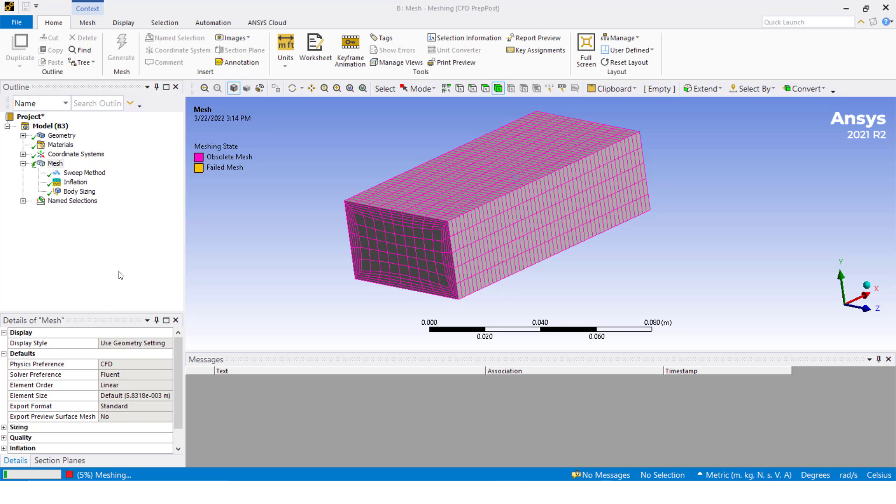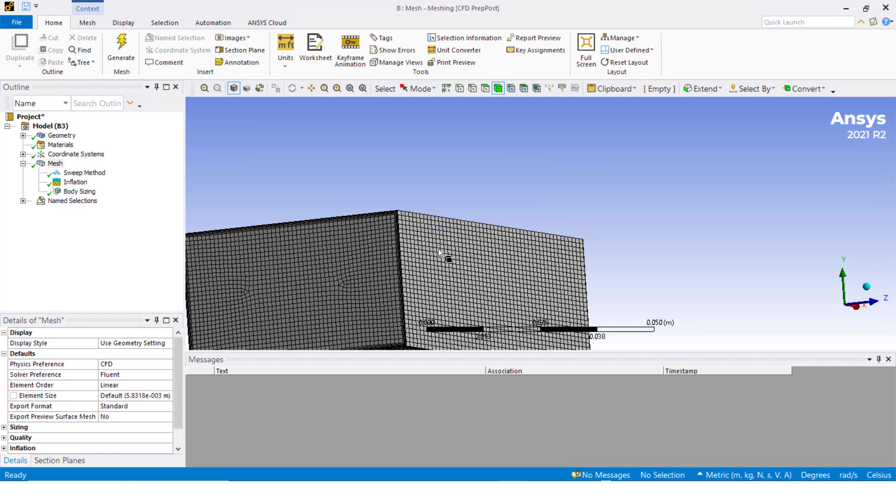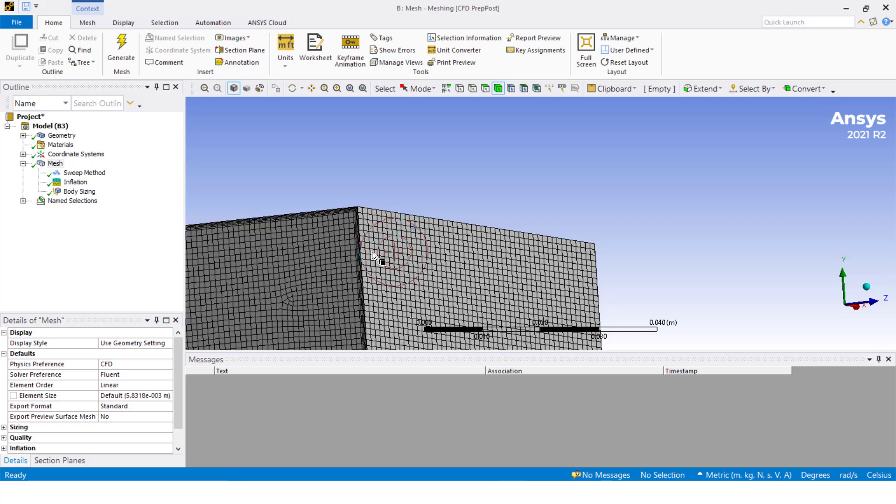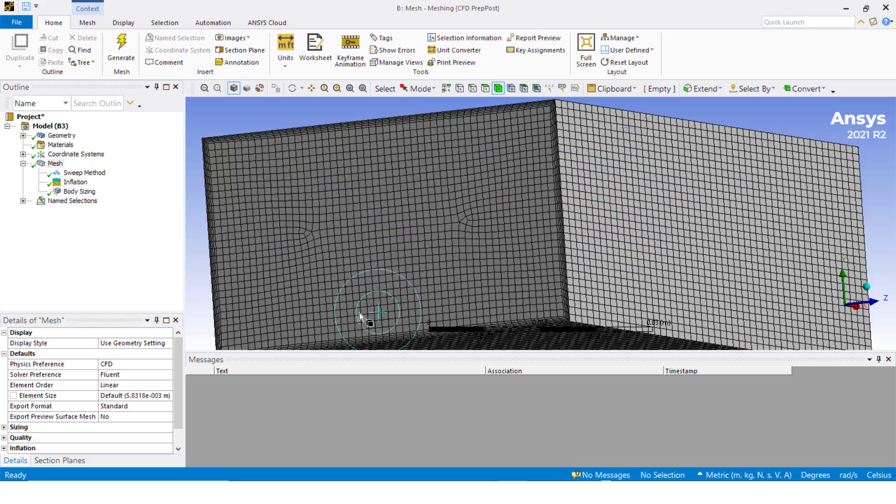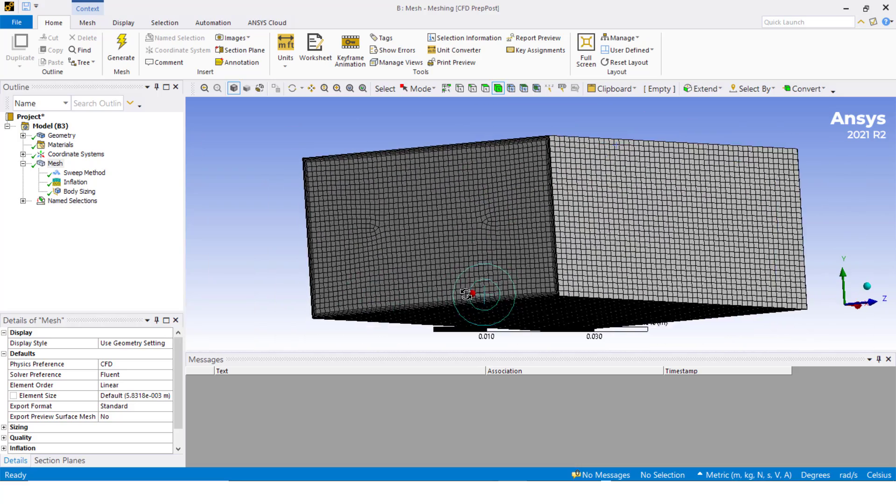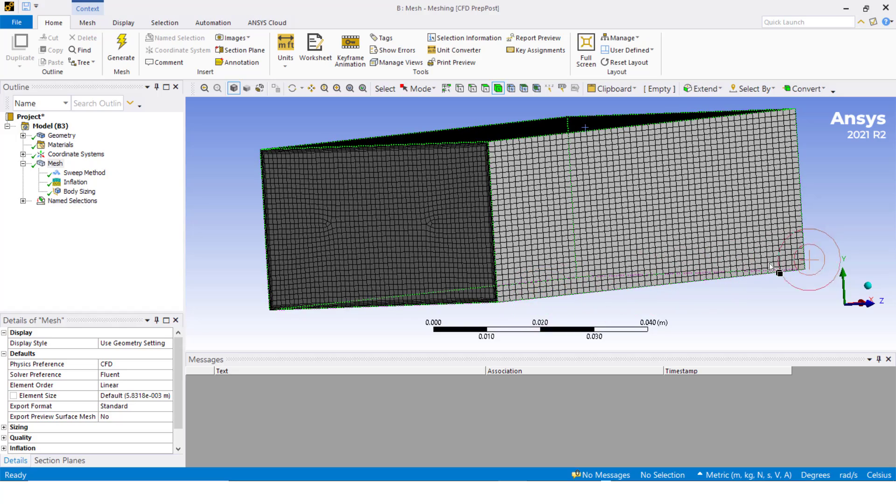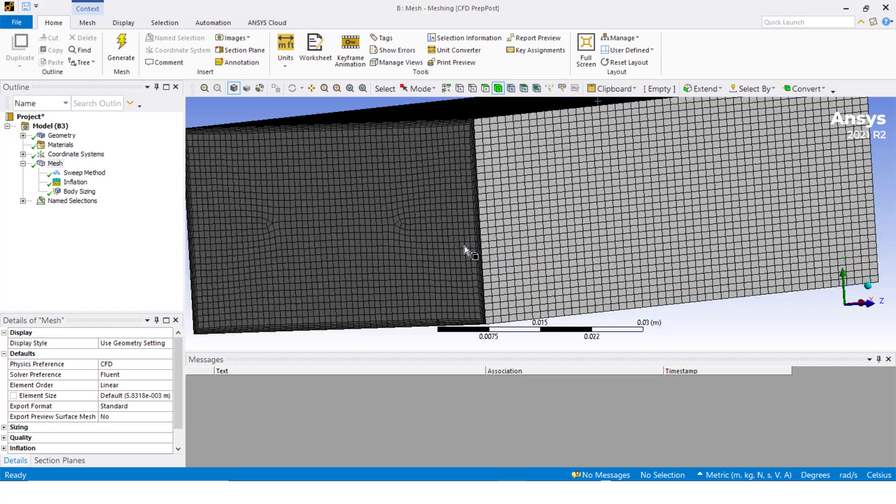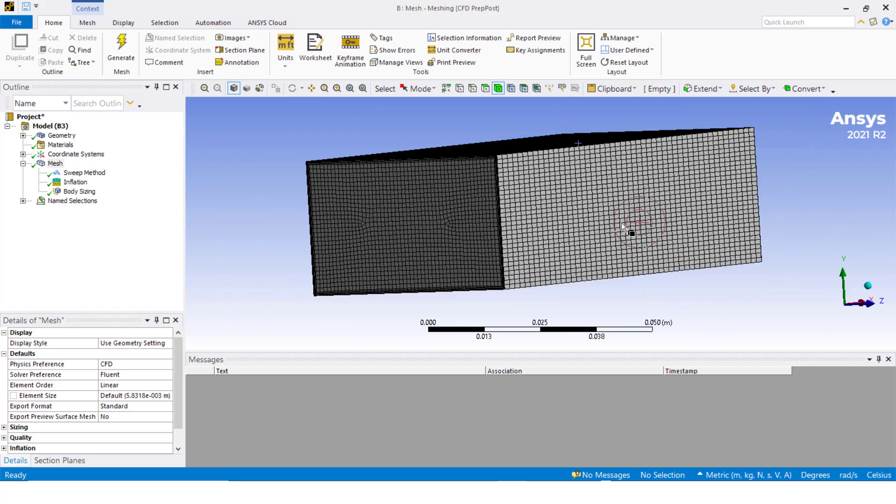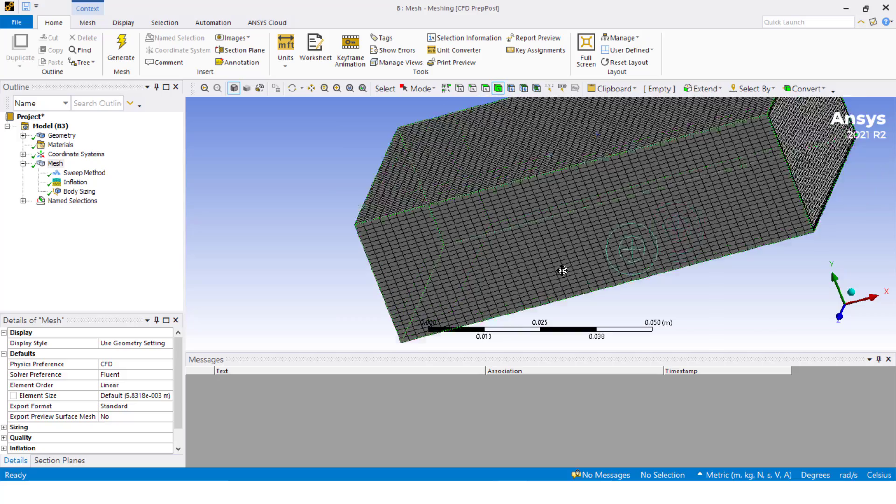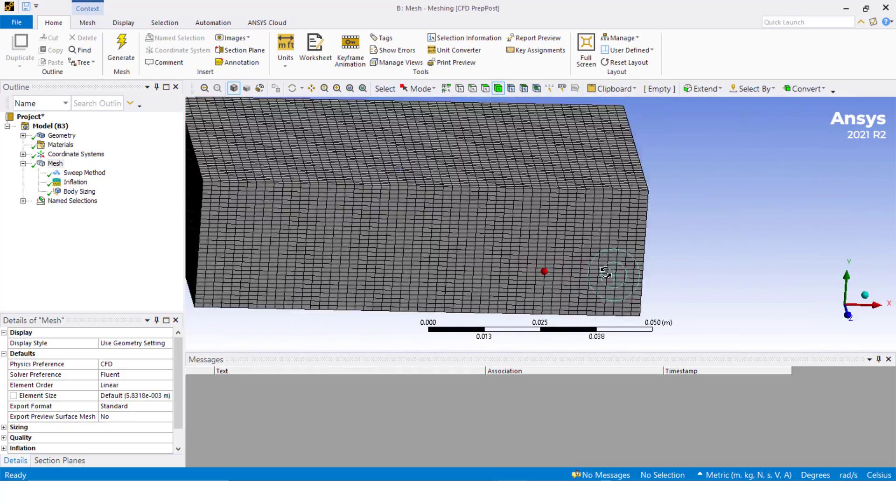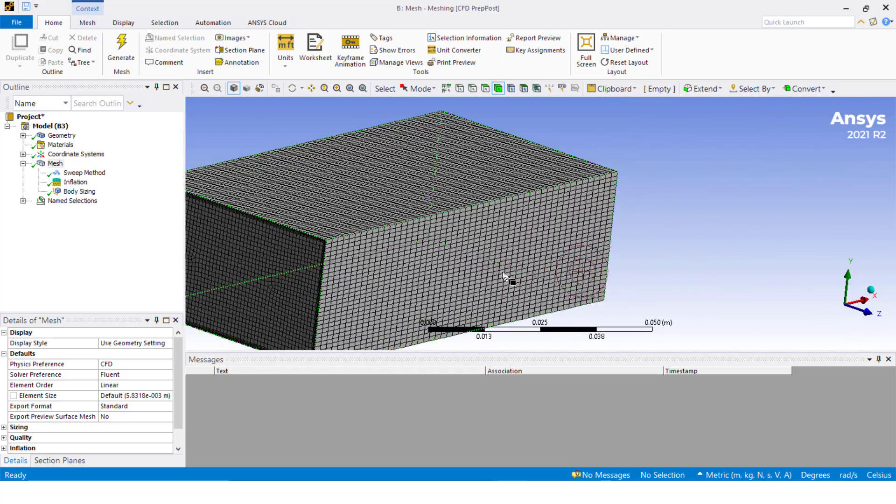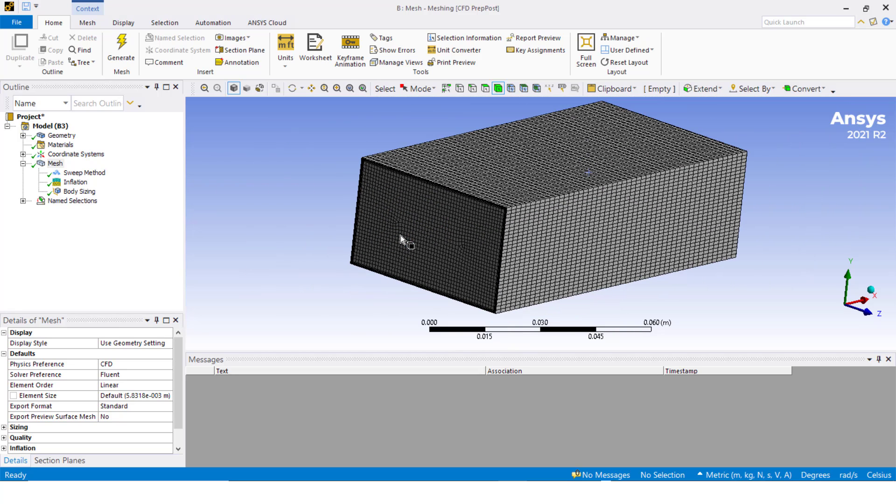We wait for it to finish and we see that the inflation is still created. We will have 50 divisions in this direction and our size changed. That's the way you can work with sweep method and inflation. Thank you very much for your attention. If you have any questions, please contact us at osanin.com. Thank you, bye bye.